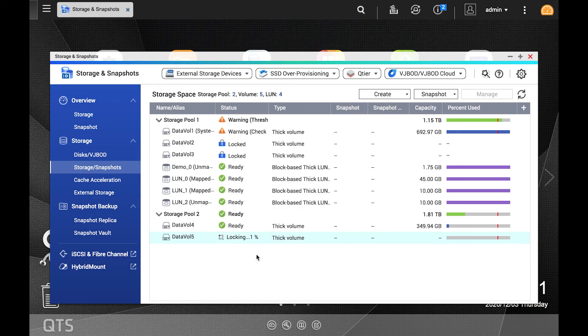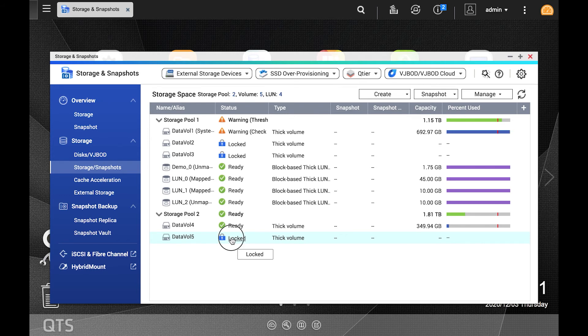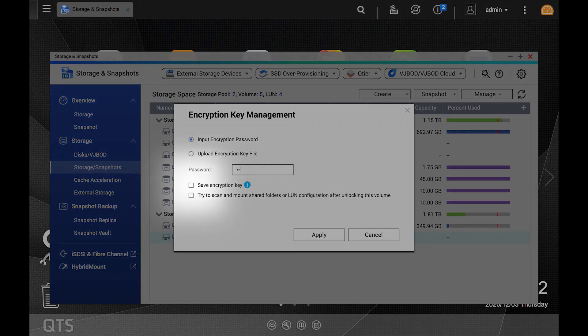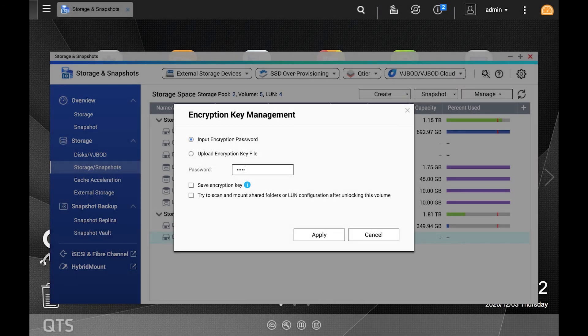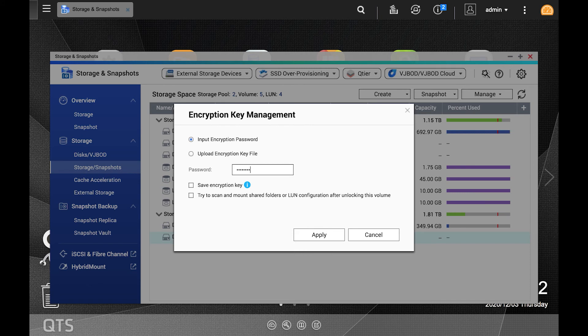Your volume is now locked. To unlock it, click locked. Here you can either enter the encryption password or upload the encryption key file. You can also choose to save an encryption key when you do this by checking the box. In addition to being able to scan and mount shared folders or LUN configurations after unlocking the volume. When ready, after inputting the proper credentials, click apply.